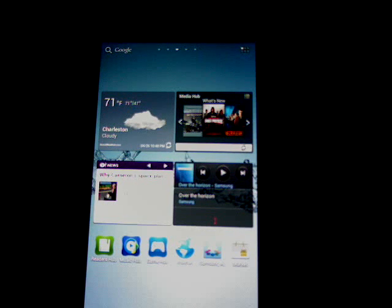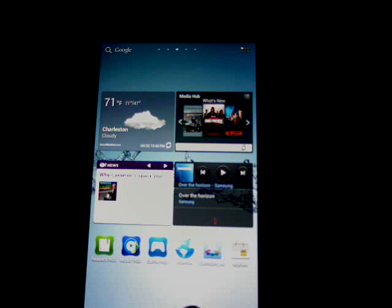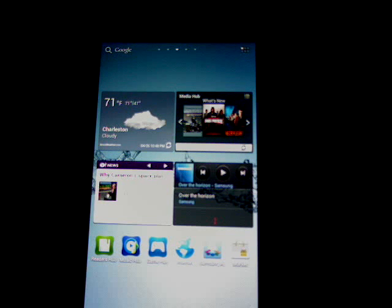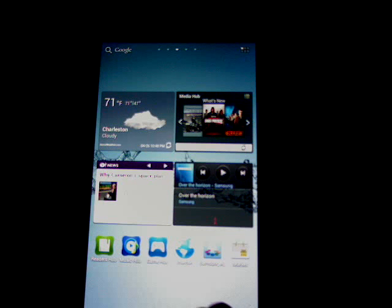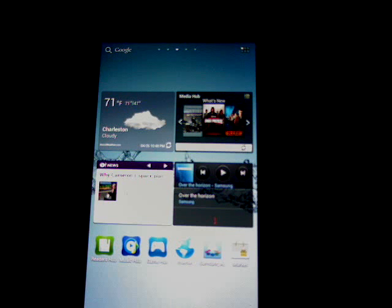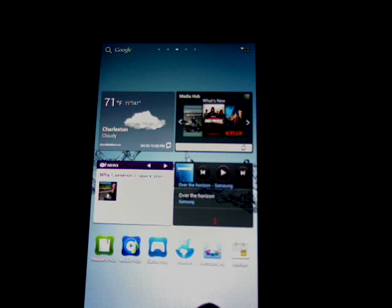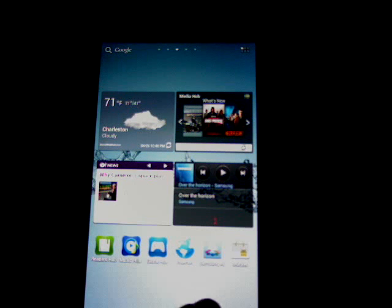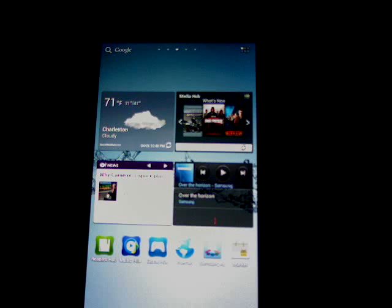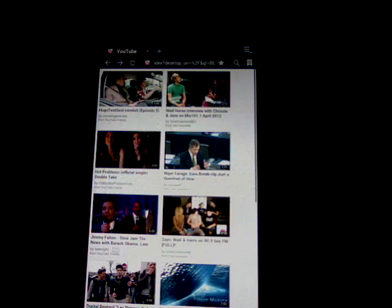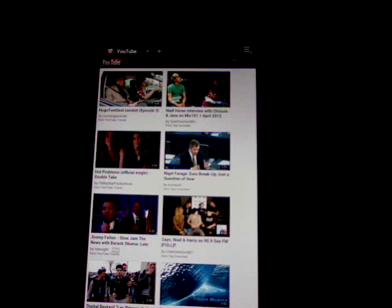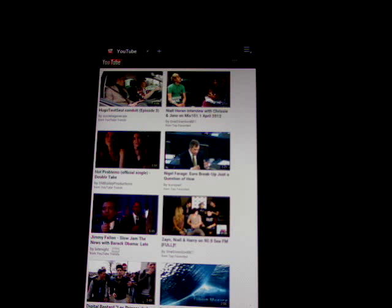In this demonstration, I'm going to show you how to delete your temporary internet files and cookies on your Samsung Galaxy Tab 2 7.0. We're going to navigate to the browser, and in the upper